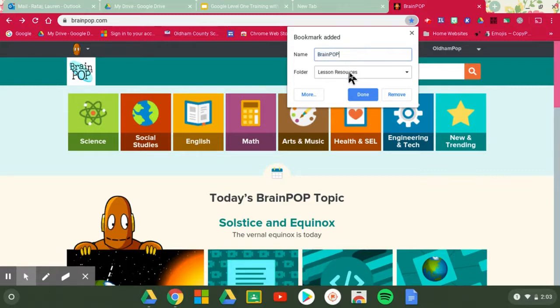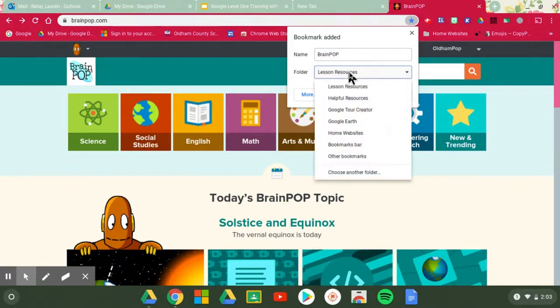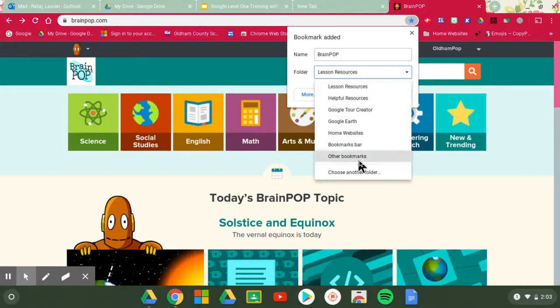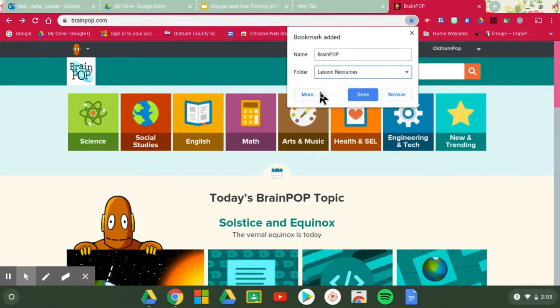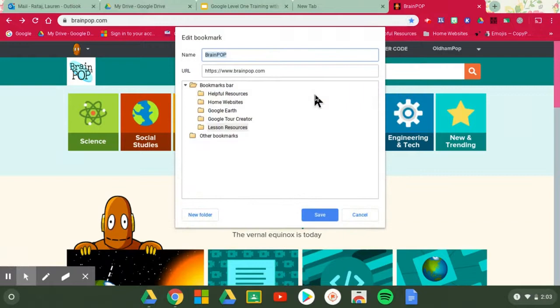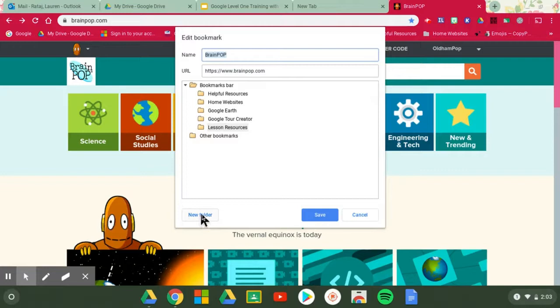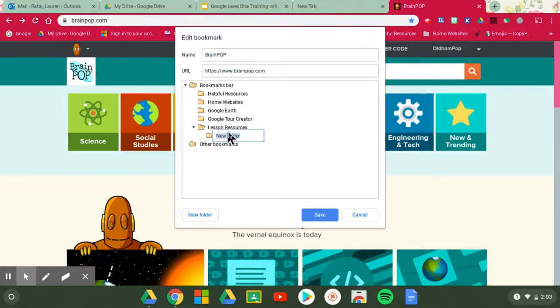And then also what folder do you want it to be in? I can put it in the folders I've already created or I can go to more and I can create a new folder here. So maybe I'm creating something brand new like NTI resources. I could click new folder, make a new one and start from there.